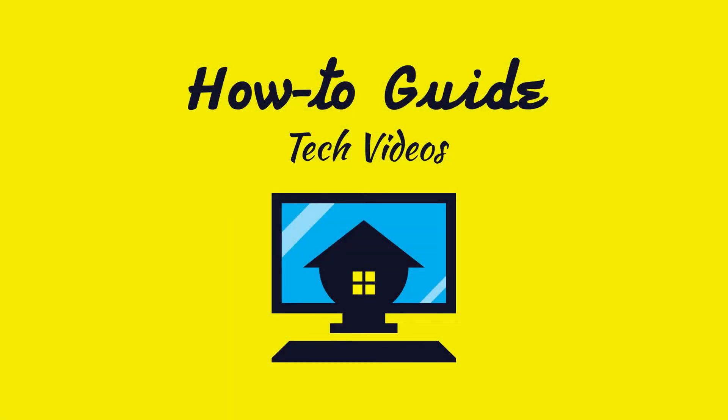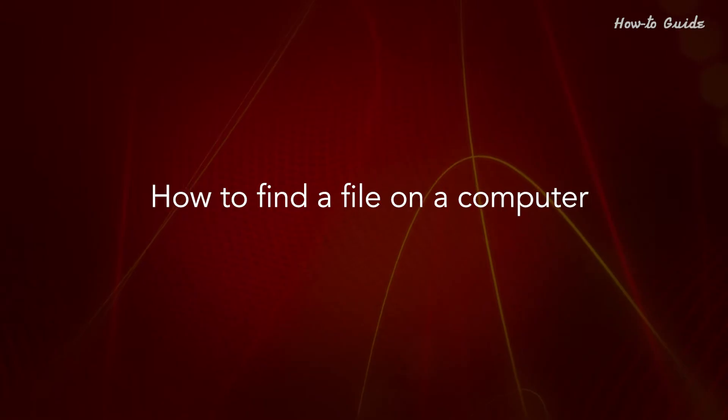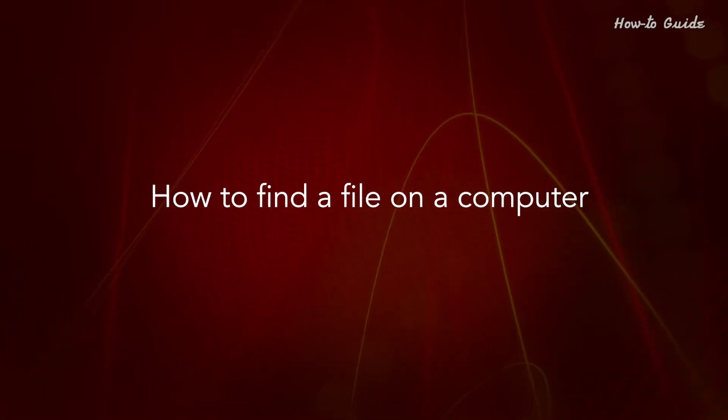Welcome to this tutorial. How to Find a File on a Computer.